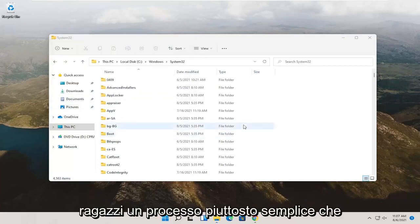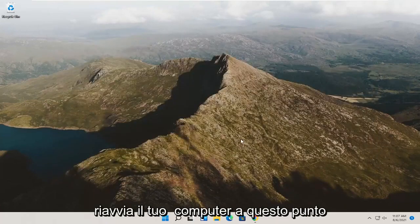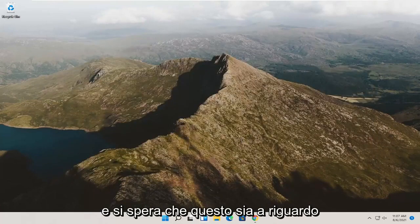So there you go, guys. Pretty straightforward process. You can close out of here, restart your computer at this point, and that should hopefully be about it.